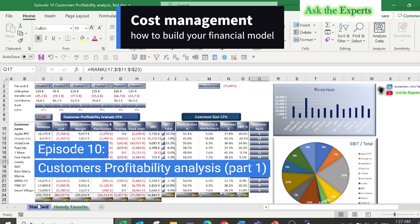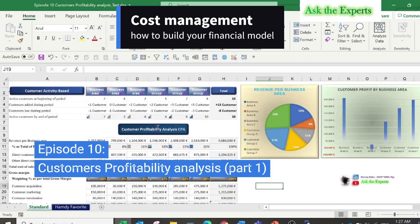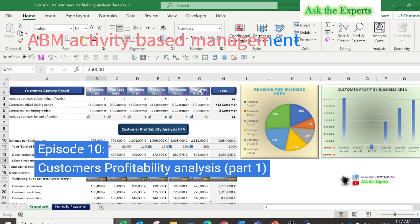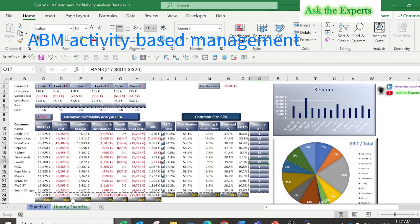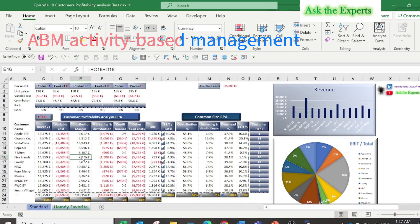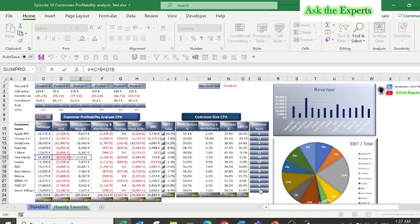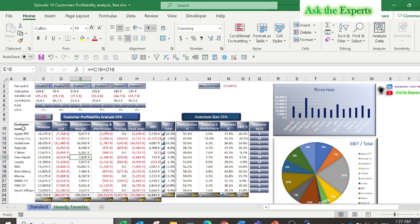Let's start quickly. The customer profitability analysis is the second application of ABM or activity based management, where overhead expenses are allocated to customers using activity based management processes to obtain a more accurate analysis of the profit or loss generated by each customer.